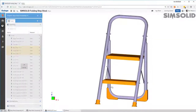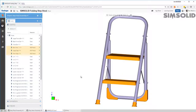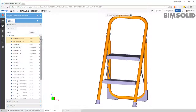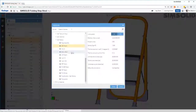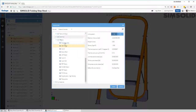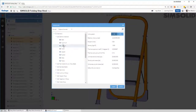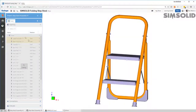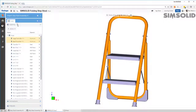I'll set those to ABS plastic. And then the last thing I want to do is take these two tubes and make them aluminum. So I can just go and say set material, make it aluminum. So all my material properties are defined.